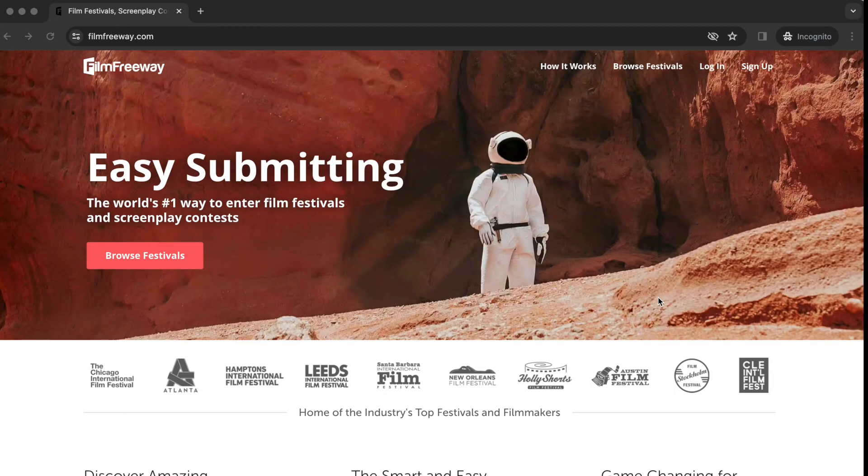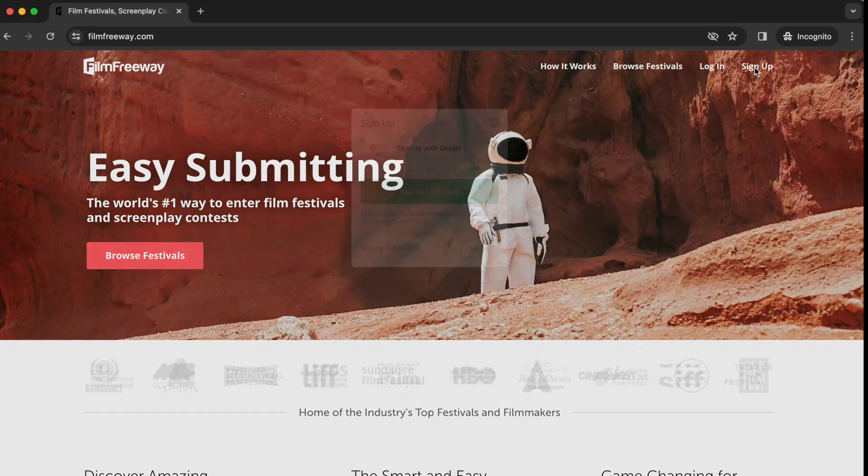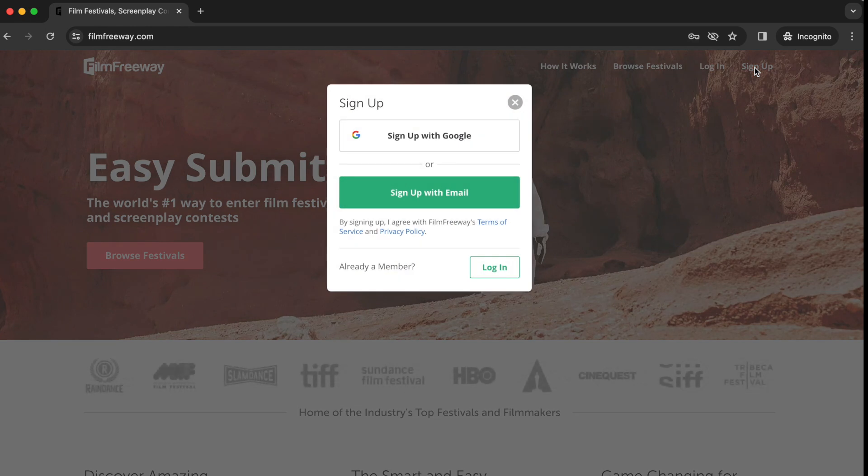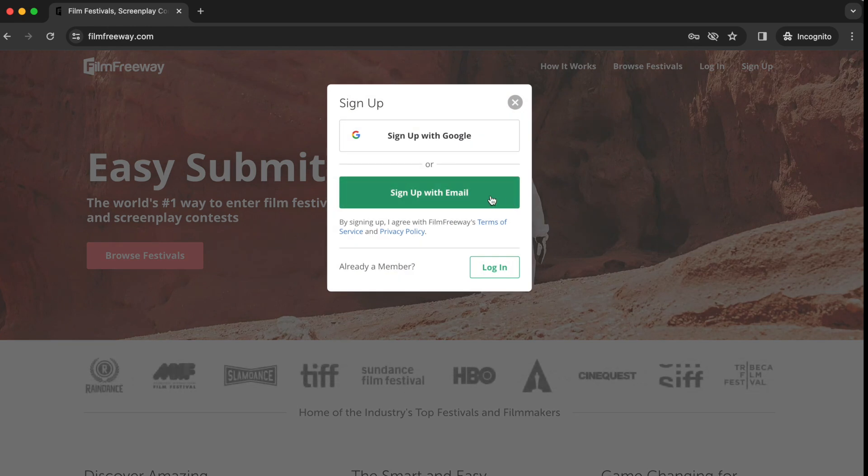If you have all of this ready, visit filmfreeway.com and set up an account with your email address. You'll use this account to send us your project for the contest.